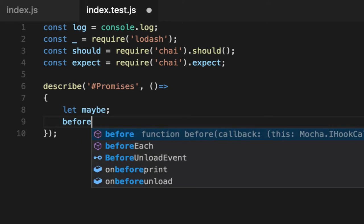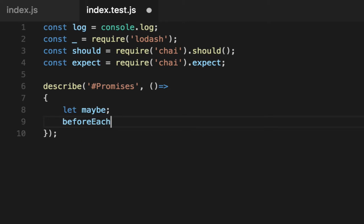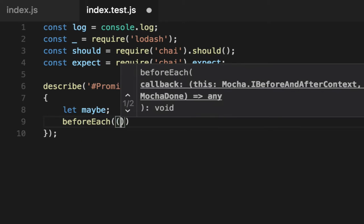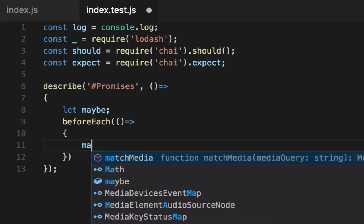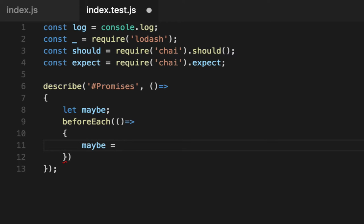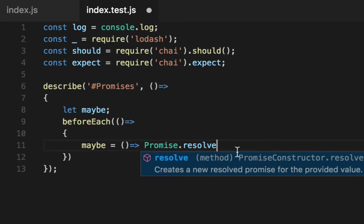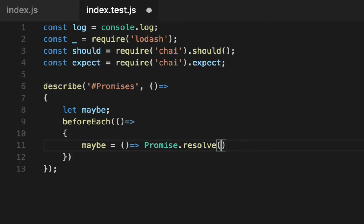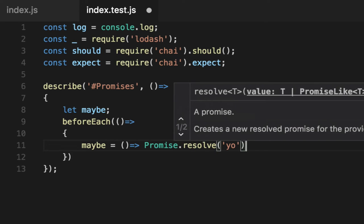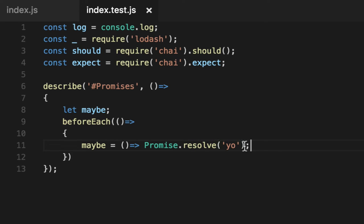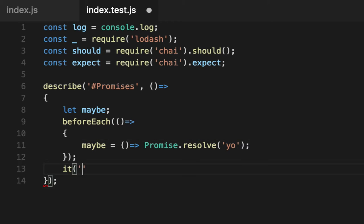So before each test, we're going to go ahead and create that maybe for us. And our maybe in this case is just a function that returns a promise that worked. Use the resolve if the promise worked or the dot then is supposed to fire, not the dot catch, right? Not an error. And yo. So we'll emulate that we read from a text file and it worked and we got the yo text as the data back.